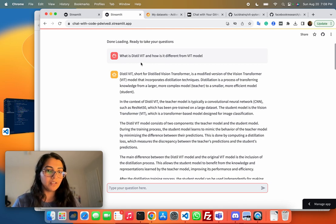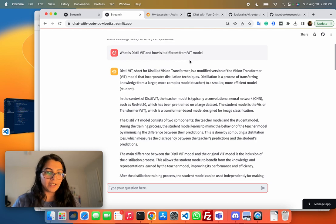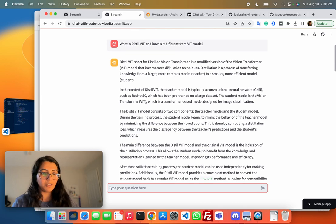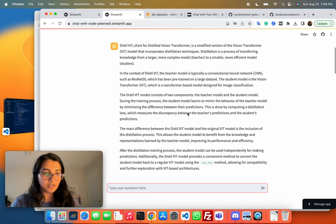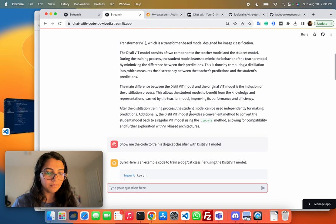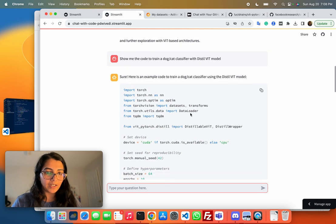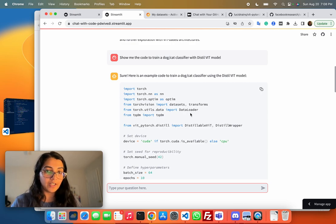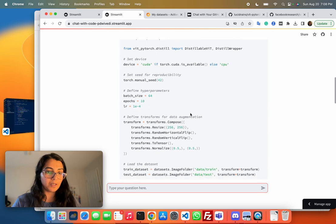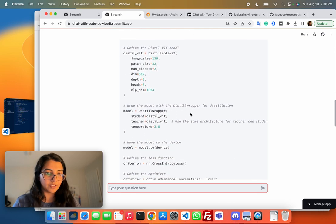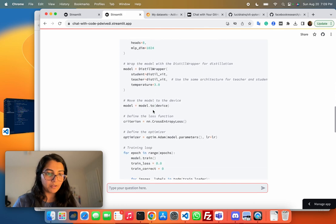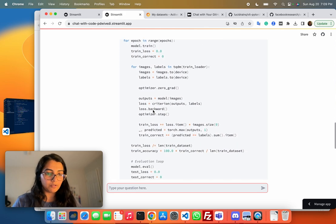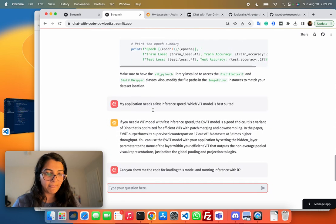I asked the difference between distilled ViT and how it differs from the ViT model. It did give me a pretty good response where it told me about the distillation process in the student and the teacher model. I was able to get ready to use code on how to train distilled ViT on a sample dog cat classifier. It does a pretty good job of loading the model from the repo and then goes through the standard code for training through PyTorch.